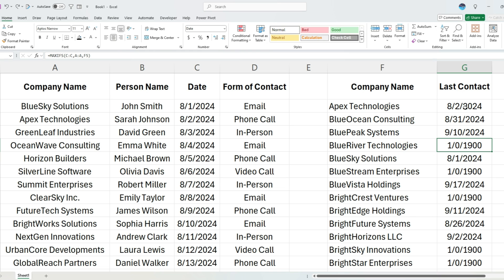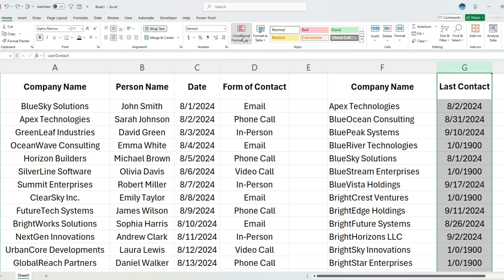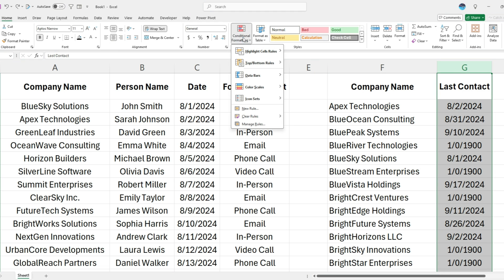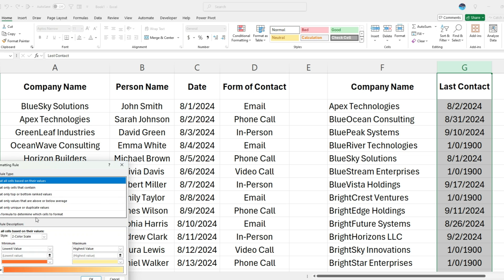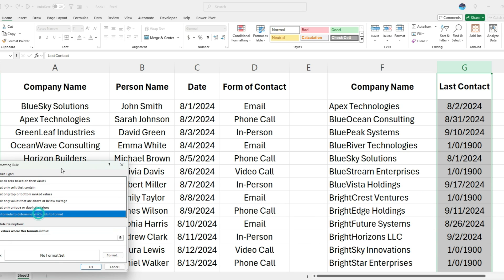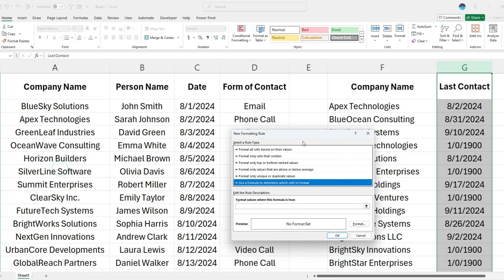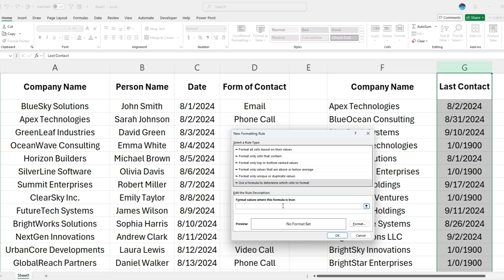What I'm going to do is select this entire column, select conditional formatting, and create a new rule. Use a formula. And when doing conditional formatting, you always want to reference the first cell in your range. An easy way to check that is look right here at that reference, that cell reference, so G1. So I'm going to say equals G1 is equal to zero.